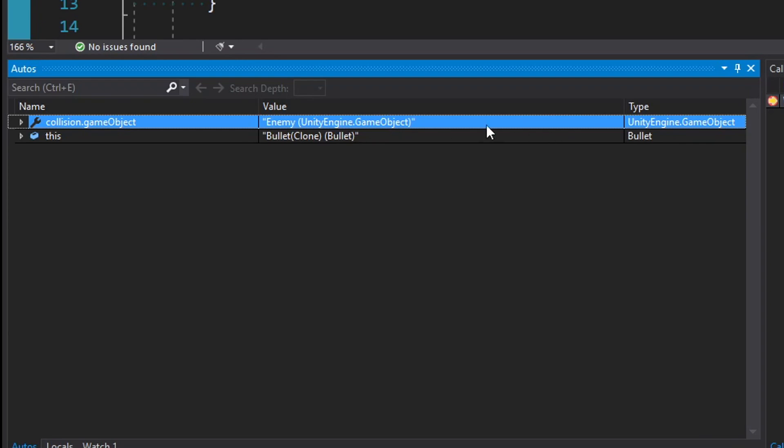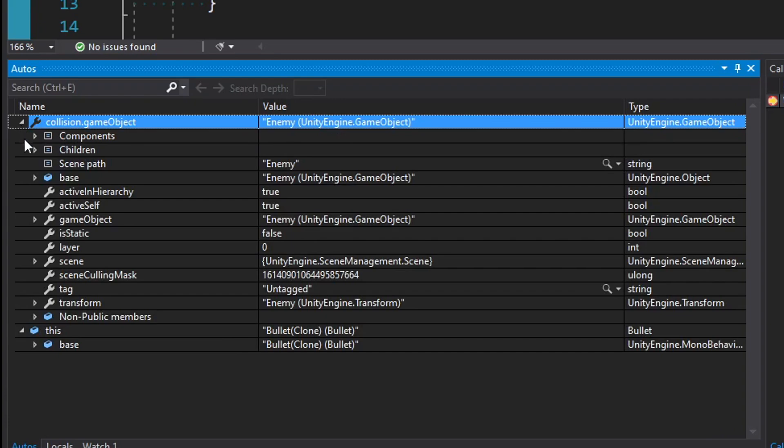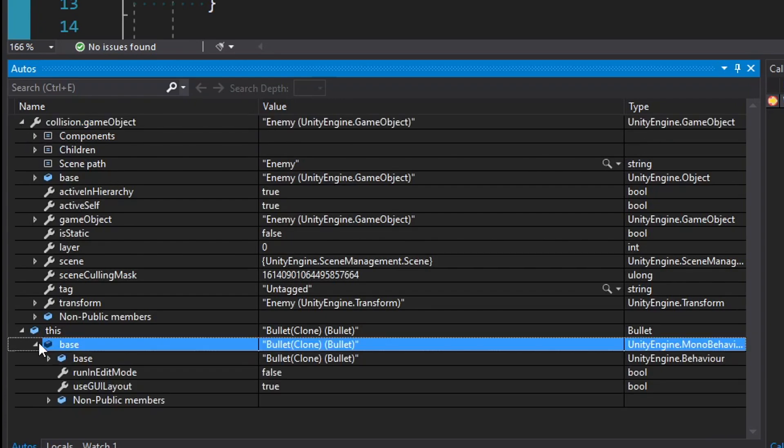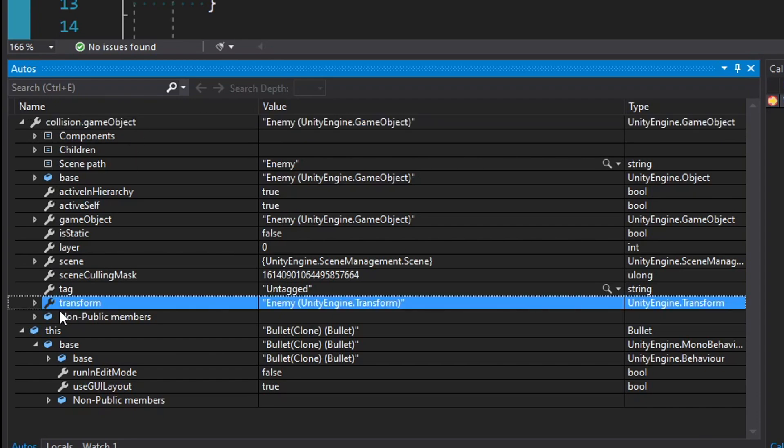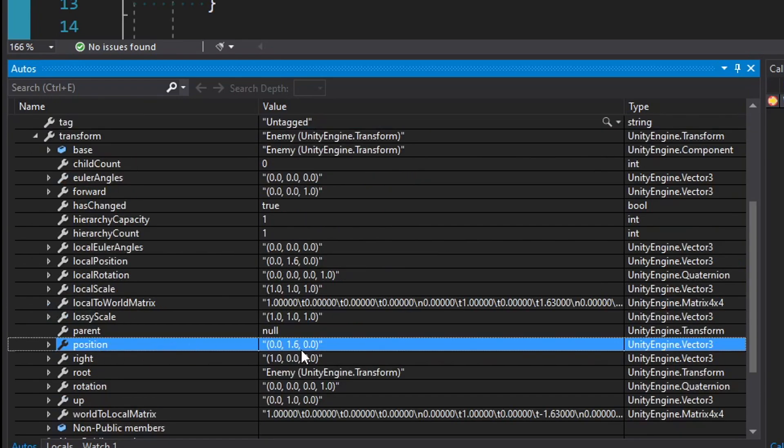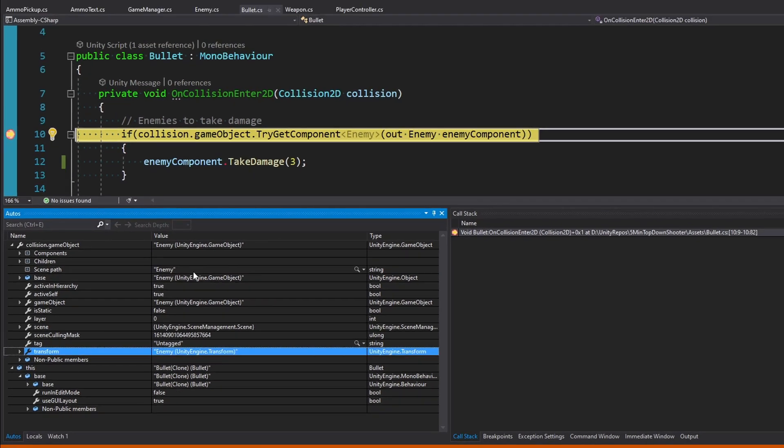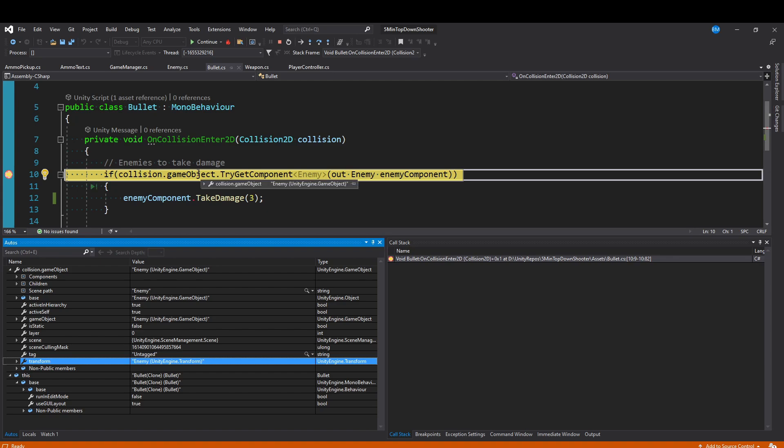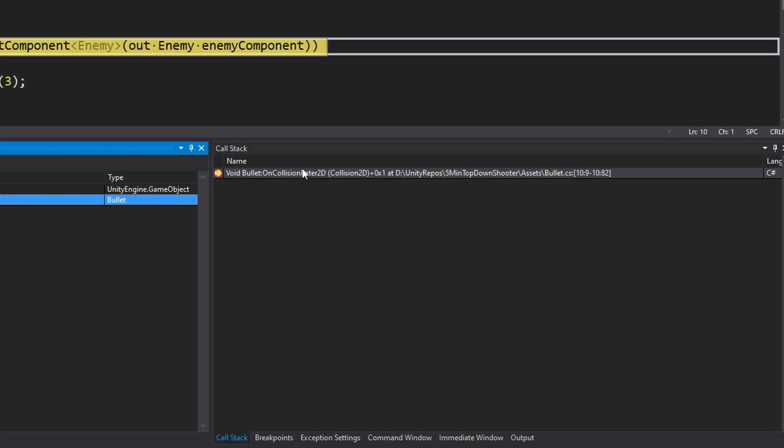We can expand these and we'll actually see a whole bunch of variables and information. We can look at this collision.gameObject and we'll see their transform. We can look at their position, we have their position value in here and everything we need. Already at a glance, we have a ton of information at our disposal based on the two objects that are colliding with each other just in this method. For now we don't really need to take a look at that. On the right side we have a call stack.